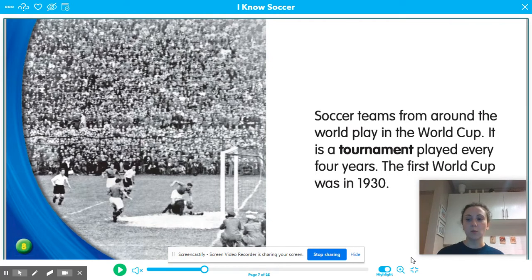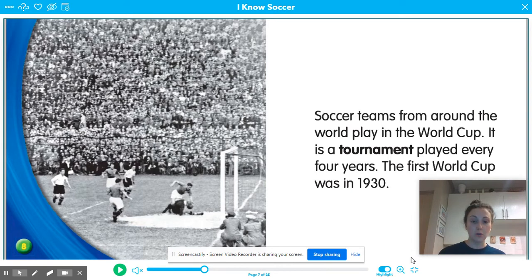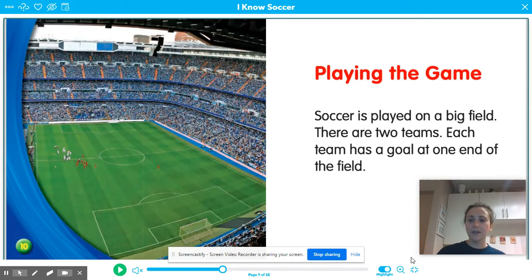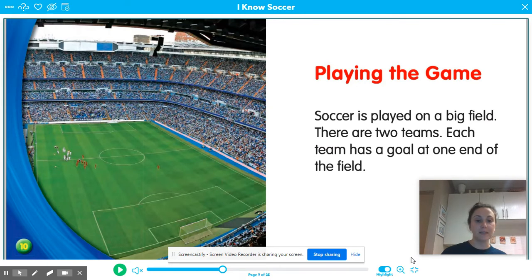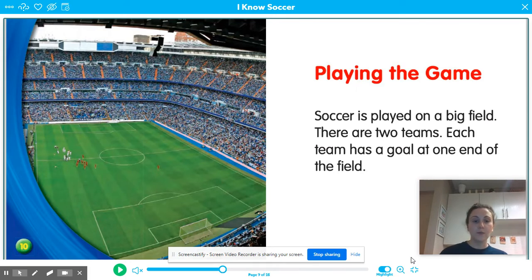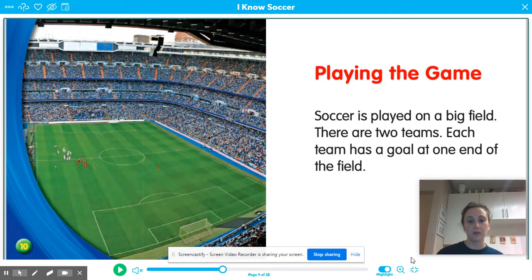Soccer teams from around the world play in the World Cup. It is a tournament played every four years. The first World Cup was in 1930. You can see in this photograph that it looks older — it was taken a long time ago because it's in black and white. Soccer is played on a big field. There are two teams, and each team has a goal at one end of the field. Whereas basketball is played indoors on a court, soccer is mostly played outdoors on a field, and the soccer field is much, much larger than the basketball court.